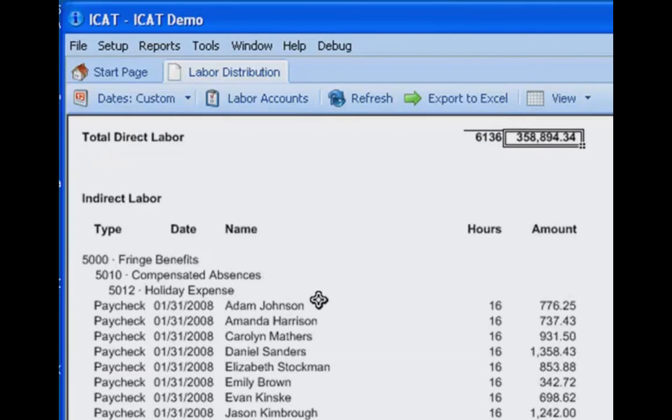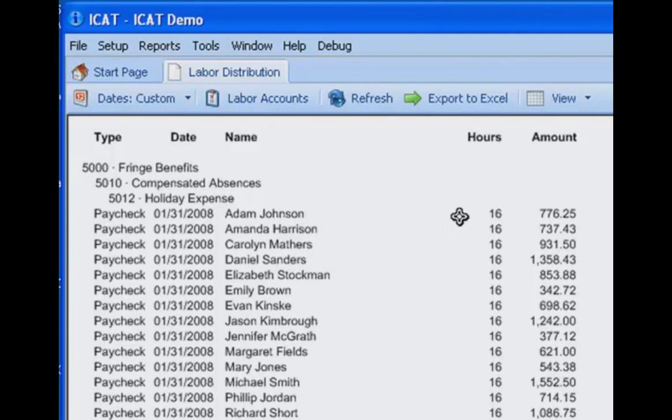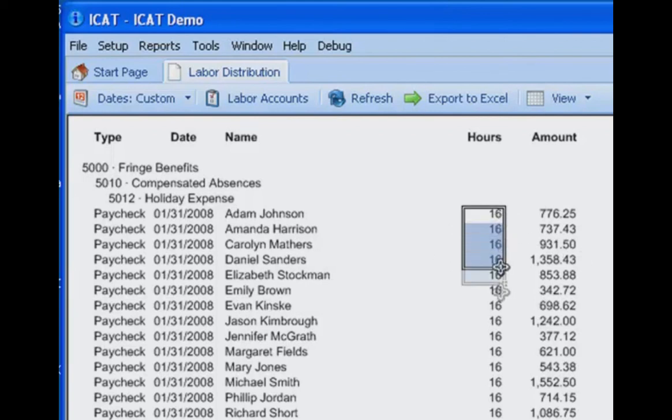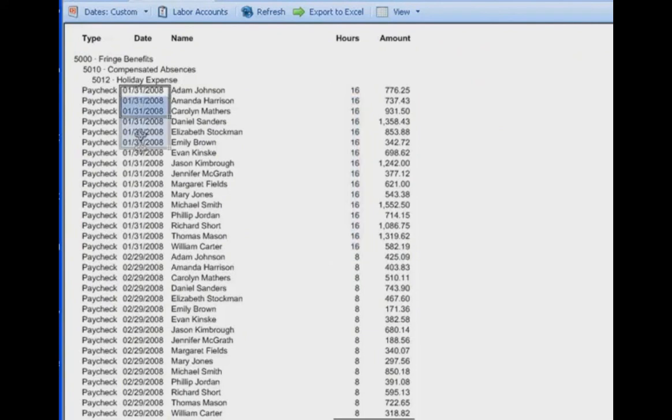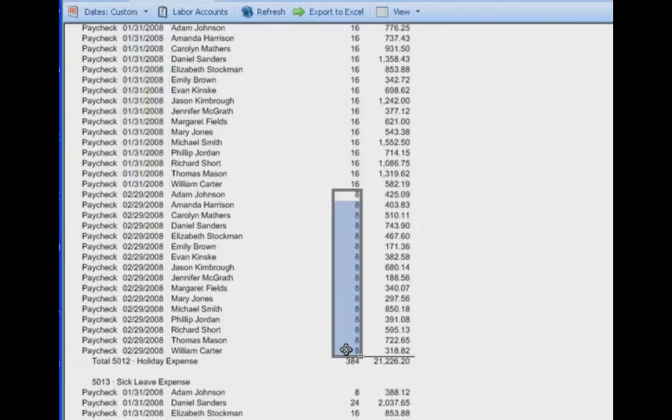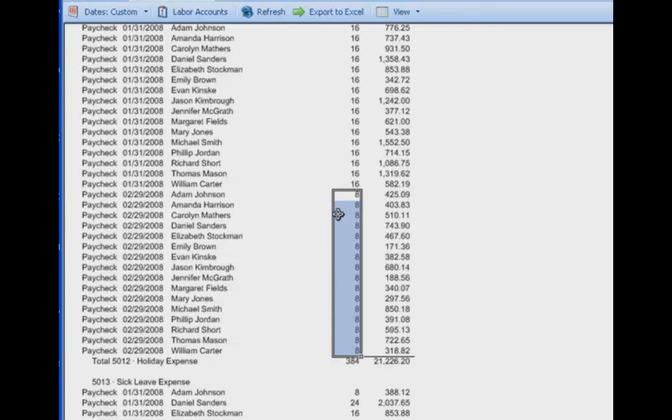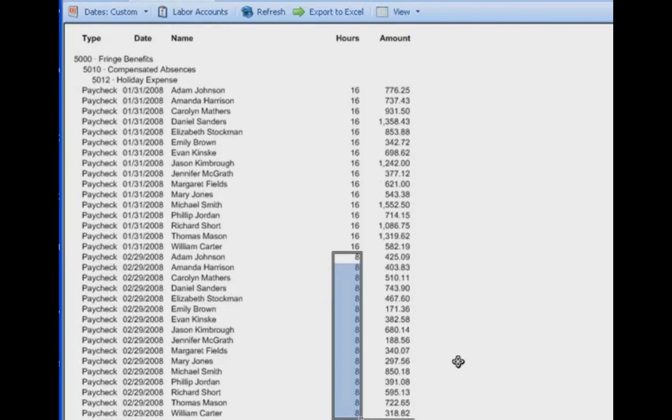The indirect labor section is laid out just a little differently. Instead of laying it out by job, we are laying it out by general ledger account. So here we have all the holiday expense. You can see the pay period in which the holiday occurred. We can see the employee by name and the number of hours that were charged for holiday in that particular pay period. So apparently we have all these employees that had 16 hours of holiday time during a January pay period. So consequently, we can presume that there were two holidays during that pay cycle. And then for February, we see eight hours of holiday for all of the employees. So it looks like there was simply one holiday during that pay cycle. Again, we see the date of the transaction, the employee, the number of hours, and the dollar amount of the labor transaction.